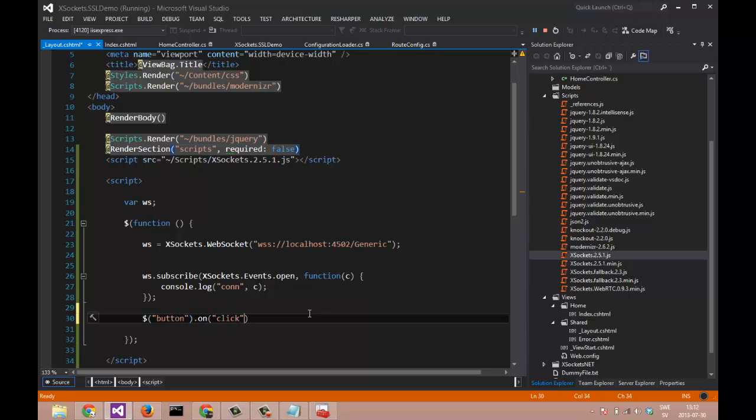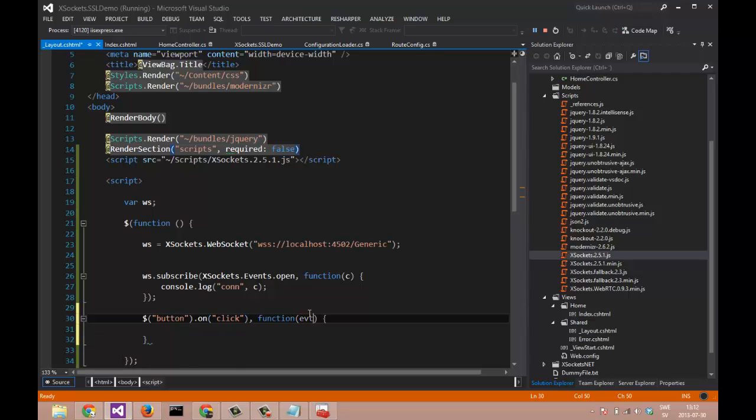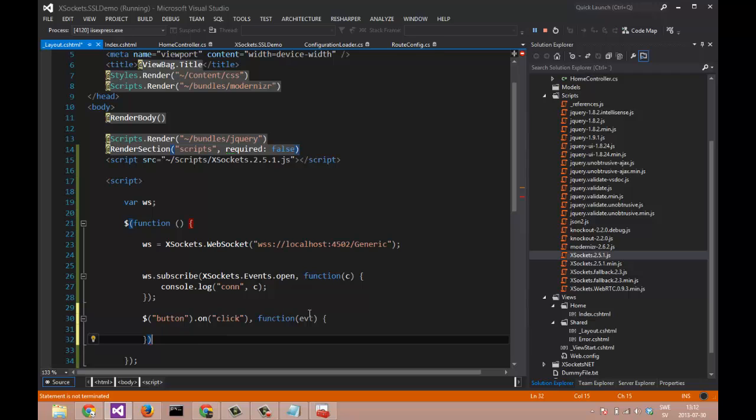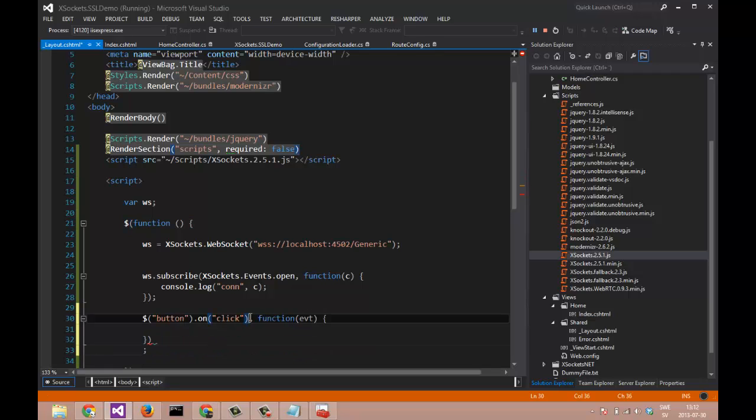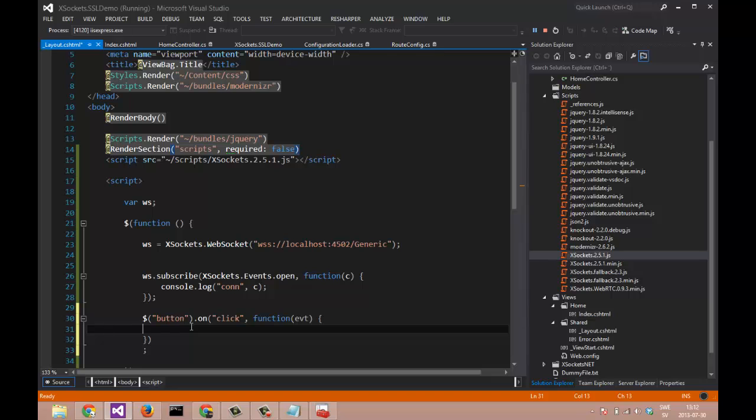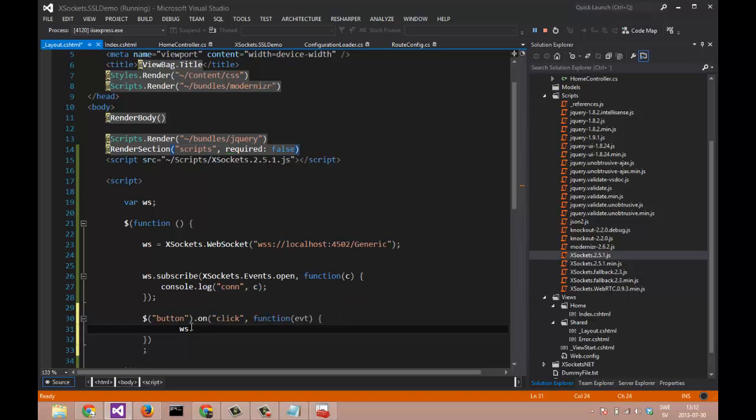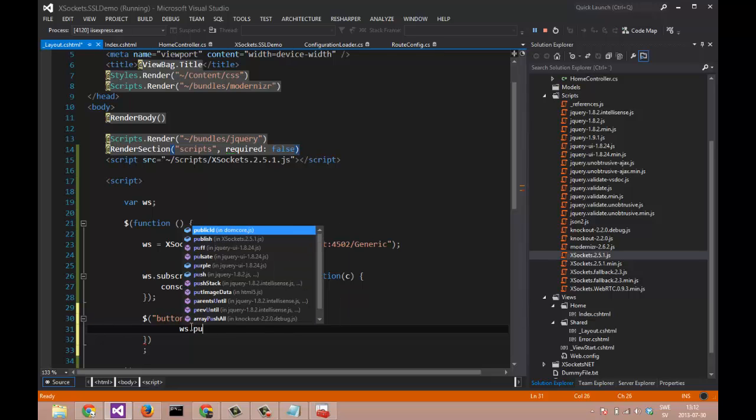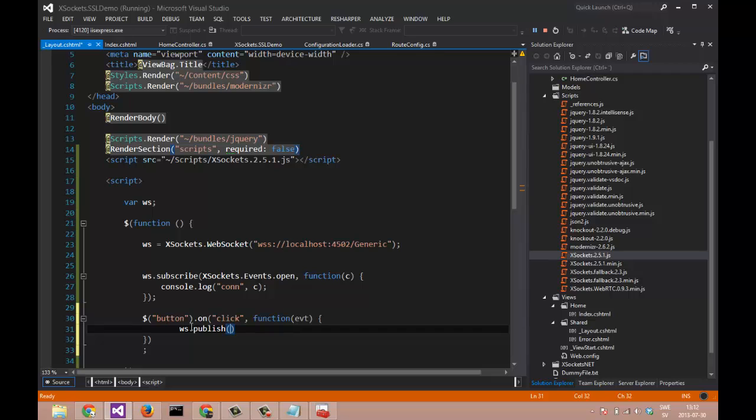We will have something sent over the WebSocket. Let's say when we click the button, we publish on the WebSocket. The topic will be message, and the message will be a equals date. Just send the date.